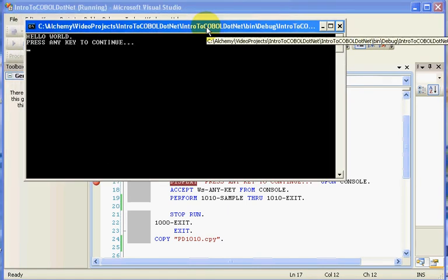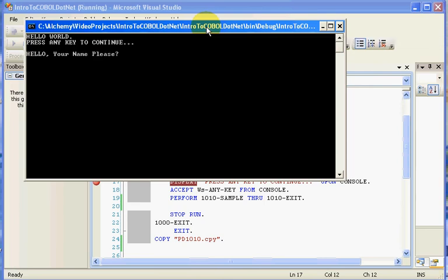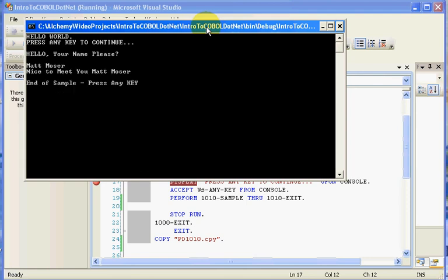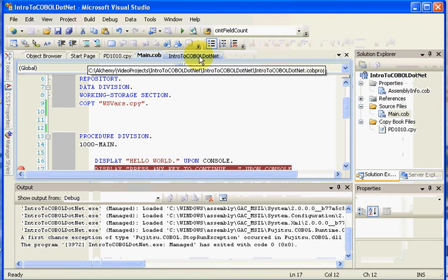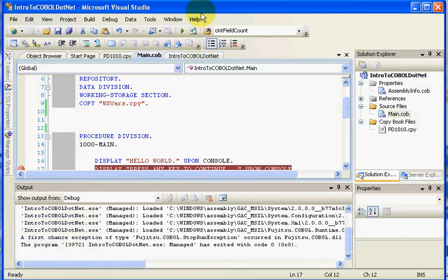Drag this into the window into place. You'll notice that it says press any key to continue. And it went right into our copybook. We'll say hello, Matt Moser. And nice to meet you. Press any key.